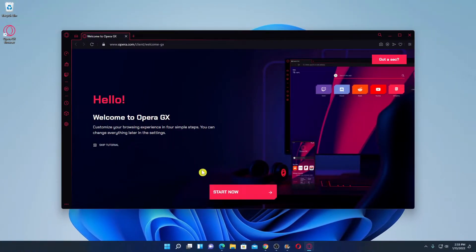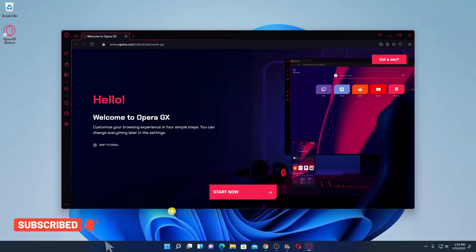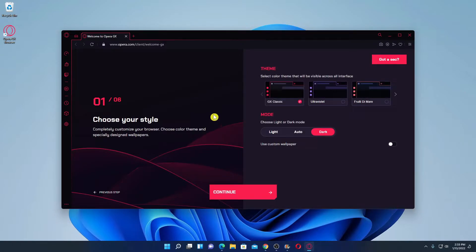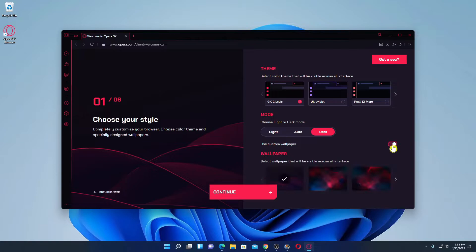This is the interface of Opera GX browser. To start using it, simply click on the 'Start Now' button. Here you have to choose your theme — choose any of the themes. Then choose your mode, and if you want to use a custom wallpaper you can enable that option.